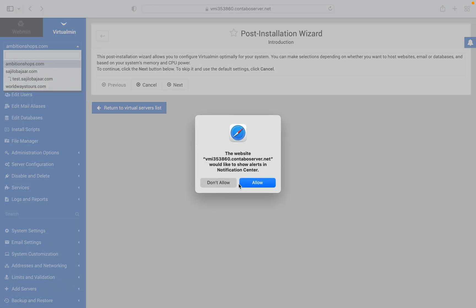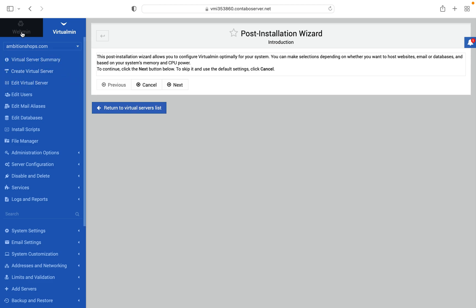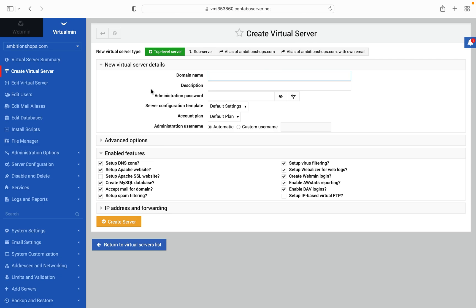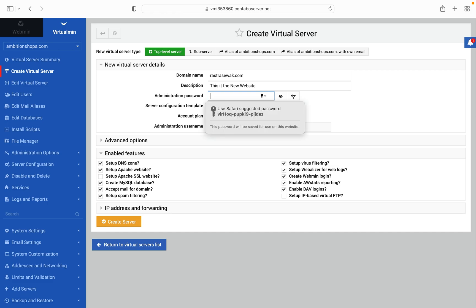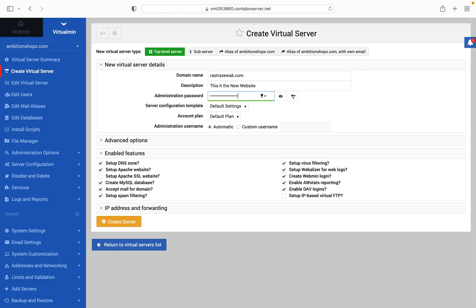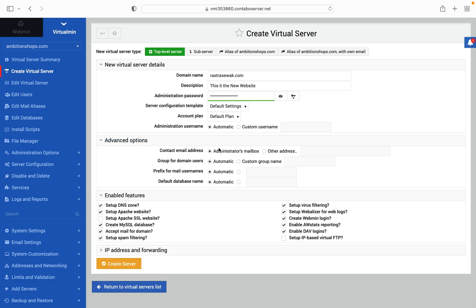Here are three servers which I have already created. Now go to the create Virtualmin server option. Enter your domain name and description, and also create an administrator password. In the advanced options, you can select settings as required and check the enable feature option.